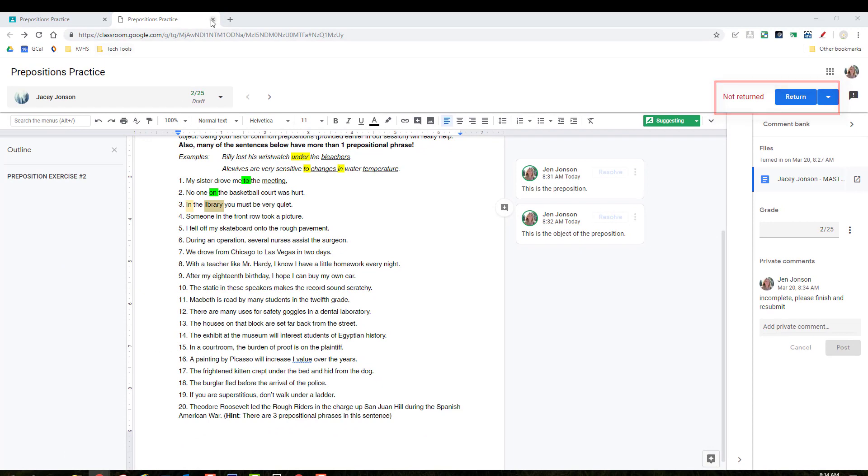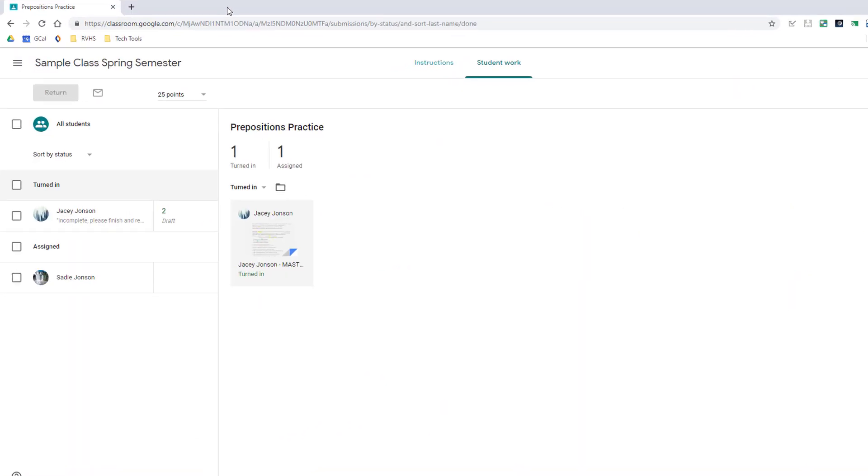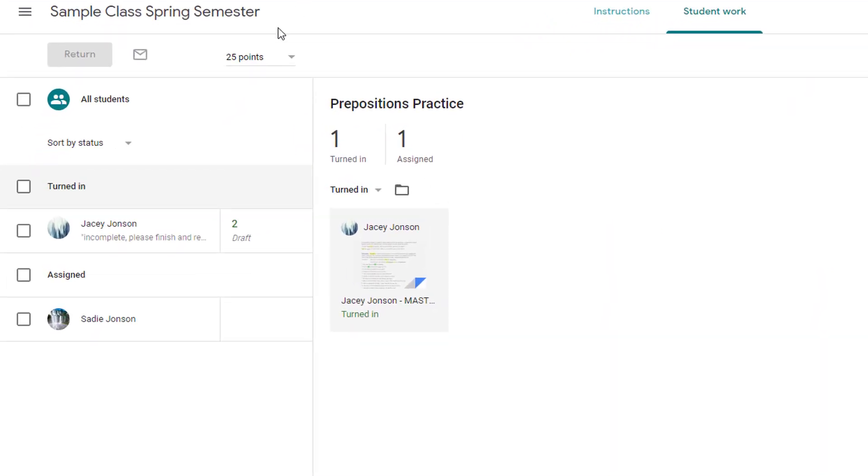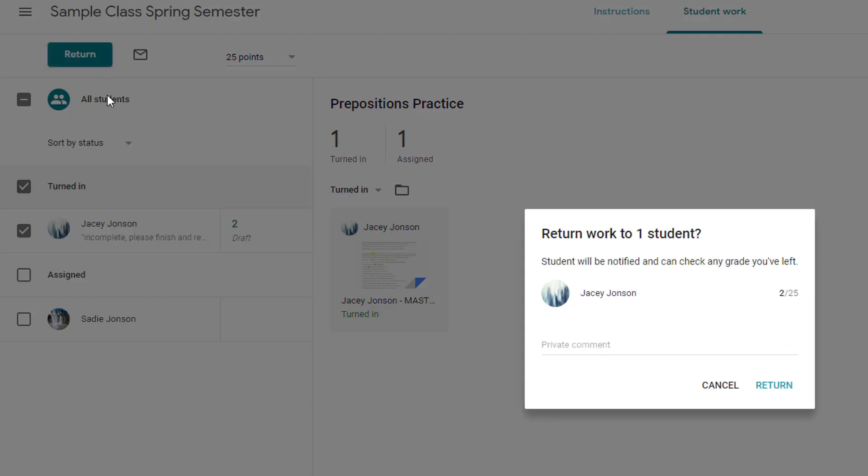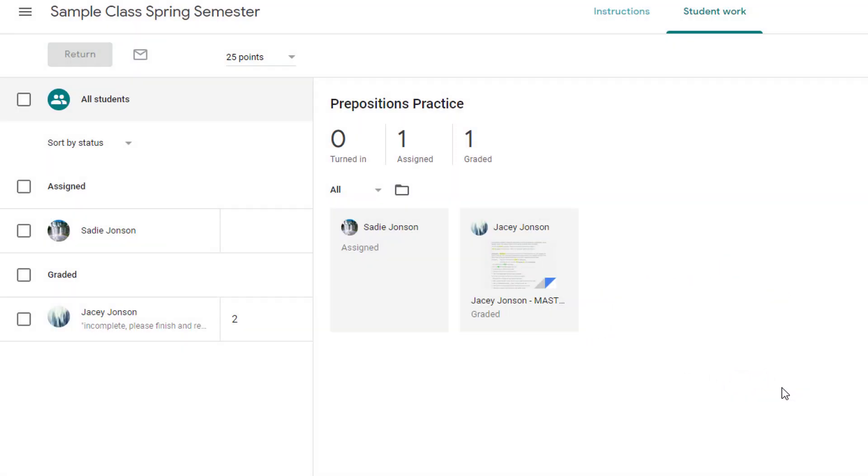Or you can close this tab and return back to the main assignment screen. And then you will be able to select all students or multiple students and return all of their items at once. Once you return work, students will see their score and regain ownership and editing rights for the document.